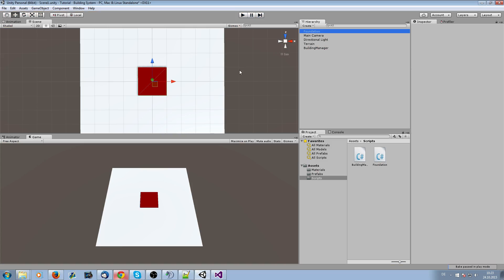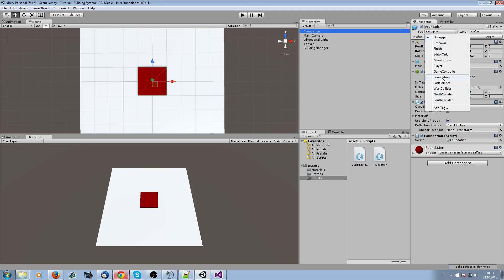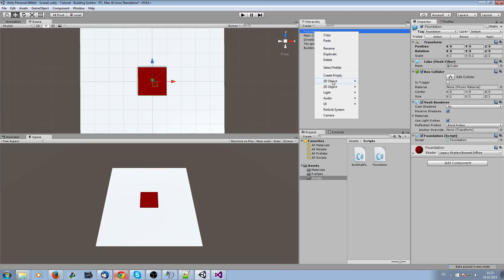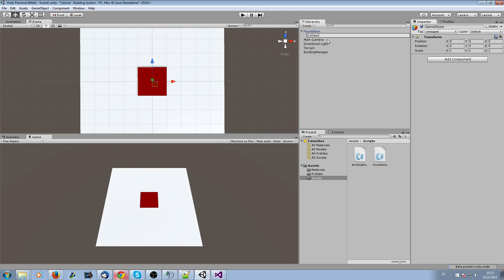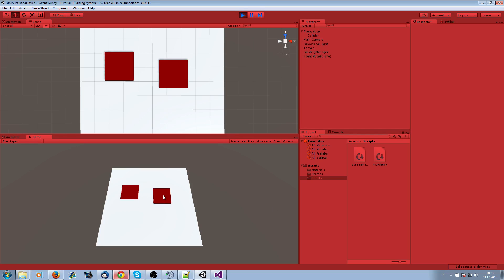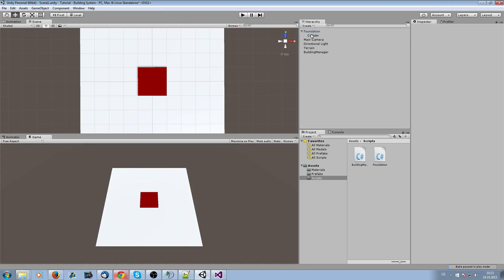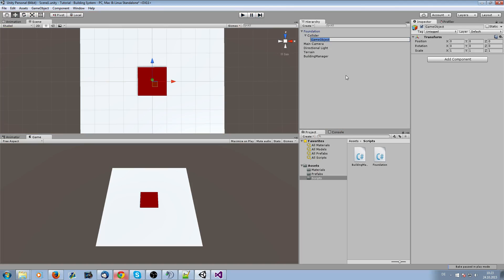We have our foundation in our editor. Drag and drop it from the prefabs folder and tag it as a foundation — I've already created this tag. Create an empty game object called 'collider'. When we drag a foundation near another we want it to snap exactly to the other foundation, so we need four colliders: north, south, east, and west.